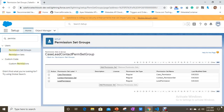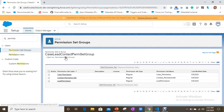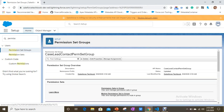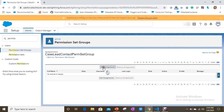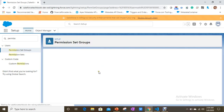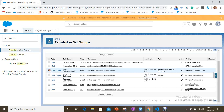I've now assigned three permission sets to this permission set group, combining them into a single group. You can see all three are listed there. To assign this group to a user, click 'Manage Assignments', then click 'Add Assignments' and select the user you want to assign it to.